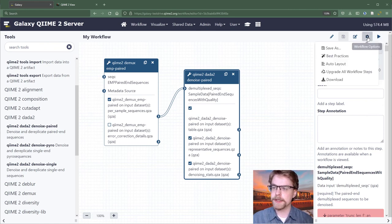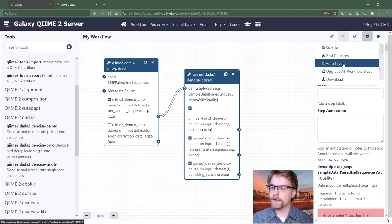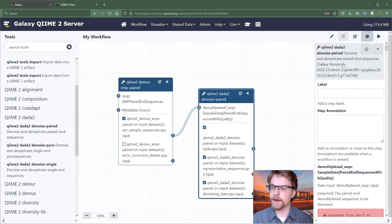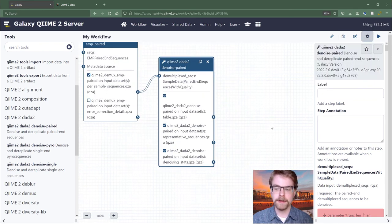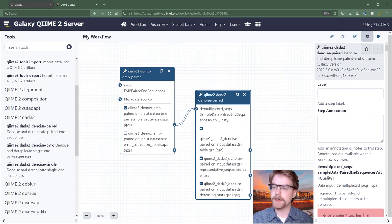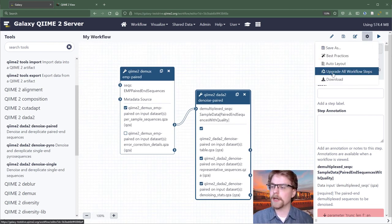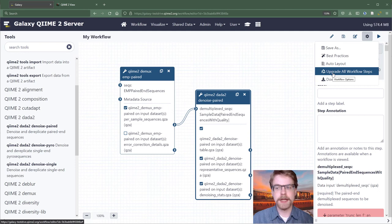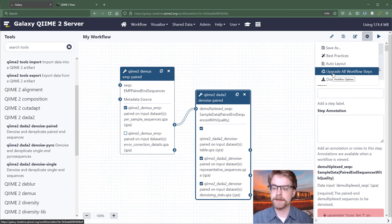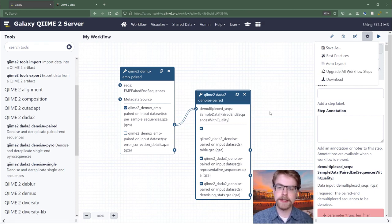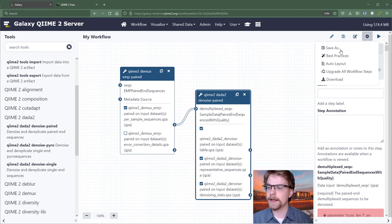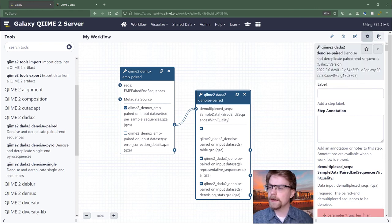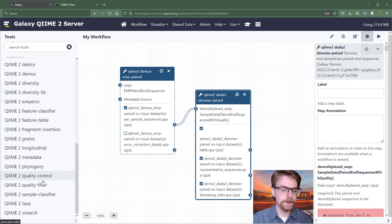You can change options, or you could run it. So let's look at workflow options. We could do auto layout. That's pretty cool. So that tries to make it reasonable to look at. You could upgrade all workflow steps. That's only interesting if your Galaxy administrator has updated the tools in between when you started this and when you actually run it again. And obviously, there's running. So that's a workflow.